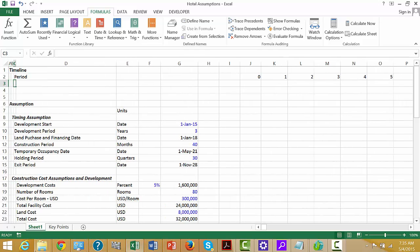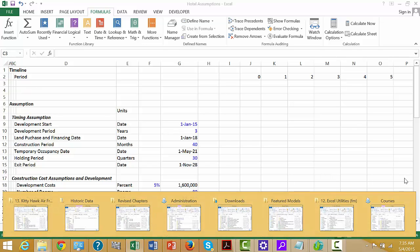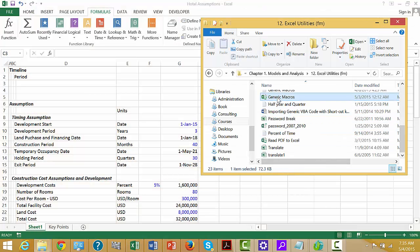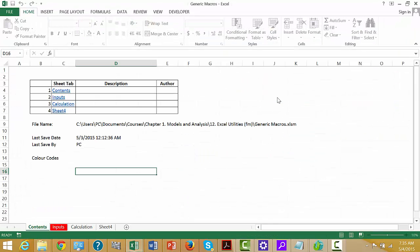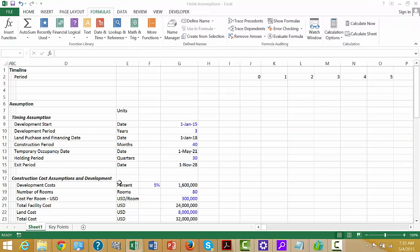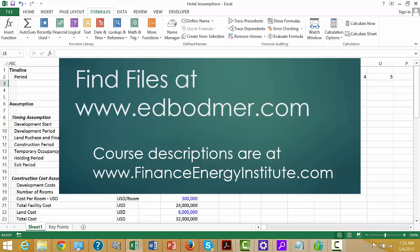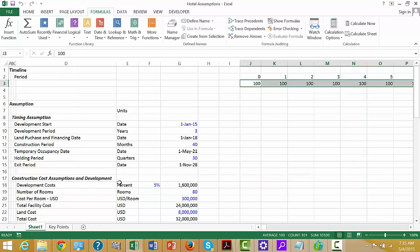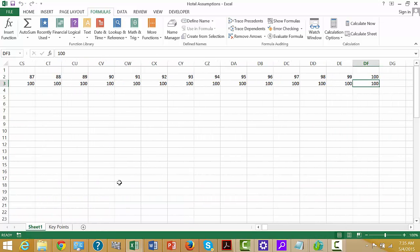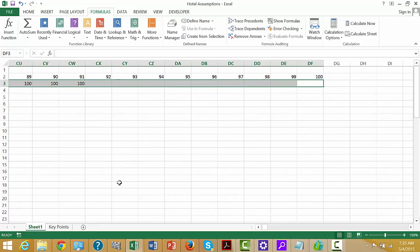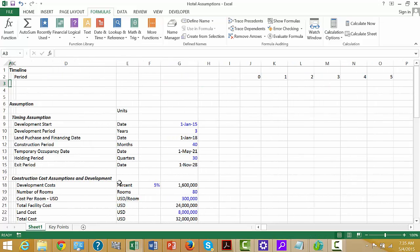For me, the best way is to make your own little macro. I've given you one — if you open the file called 'Generic Macros,' you can put 100 and simply press Shift+Ctrl+R, and it does what the first method did. That's what we'll use.